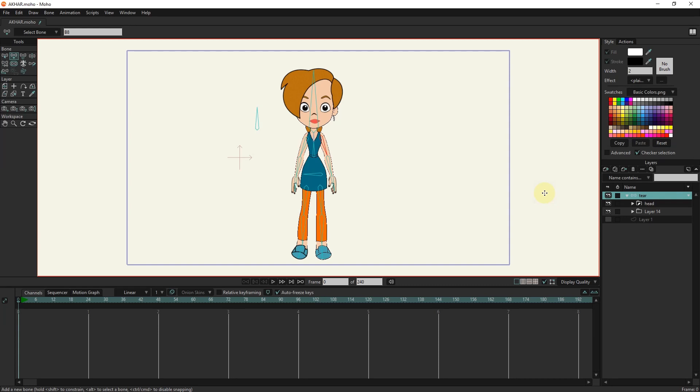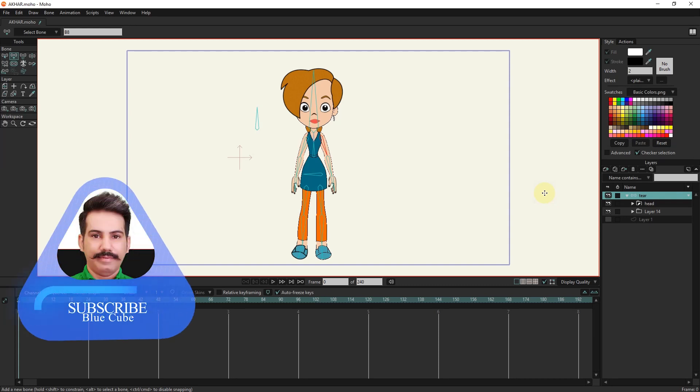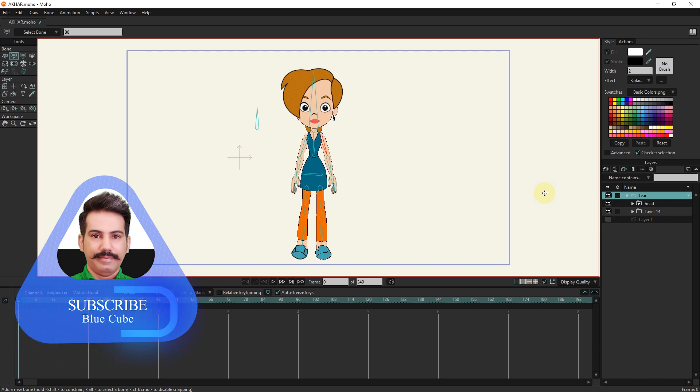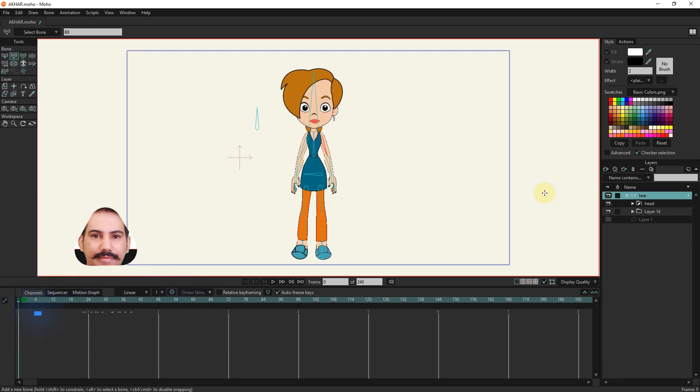Hello friends. I will teach you how to make the character cry in this tutorial. As you can see, I have a character that has a bone layer and there are other layers inside this layer. I want to create tears for this character.